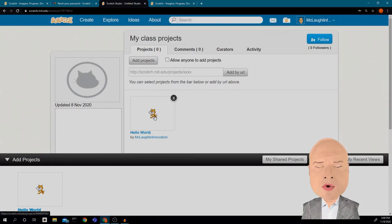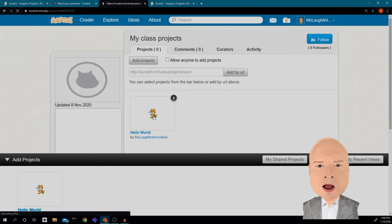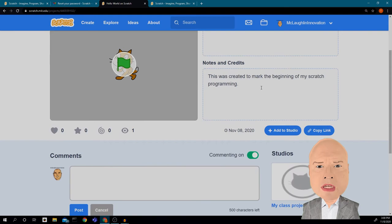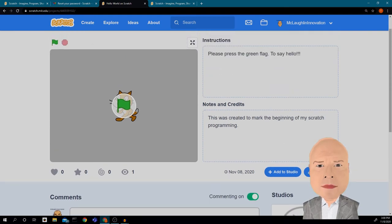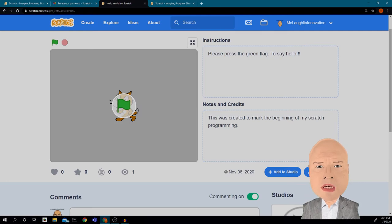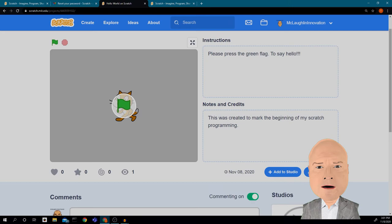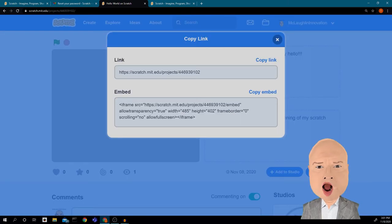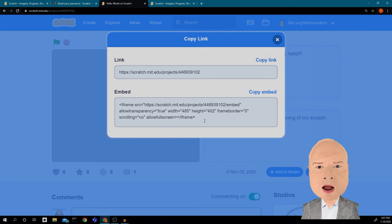I'm going to go back and click on my project again — it takes me right back to 'Hello World' with all my directions. If I want to share this in Canvas, to another student, in Seesaw, or if I just want to make a card and send it to a grown-up, I can click 'Copy Link.'